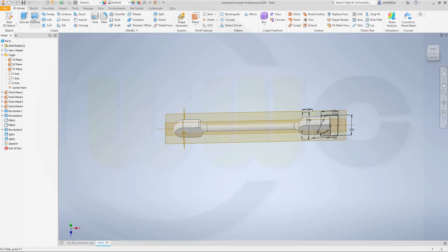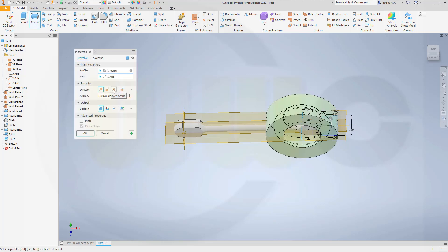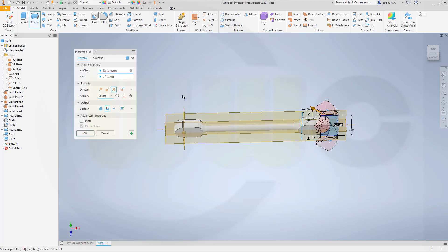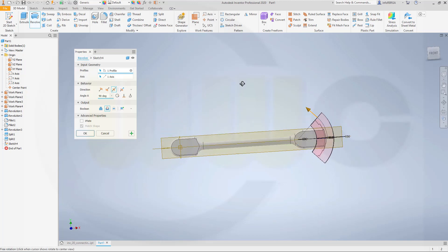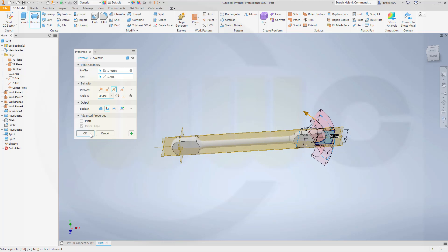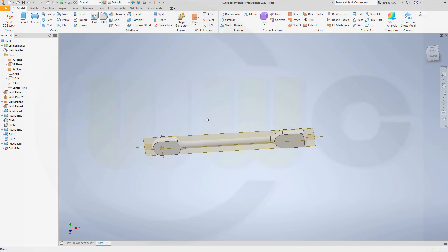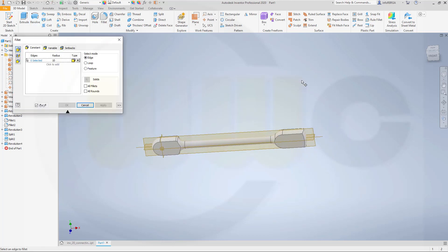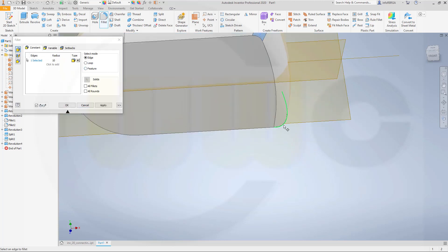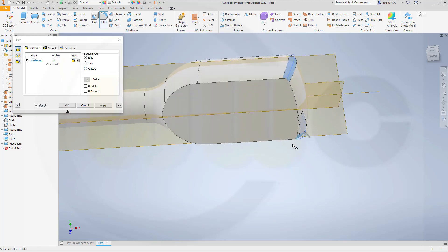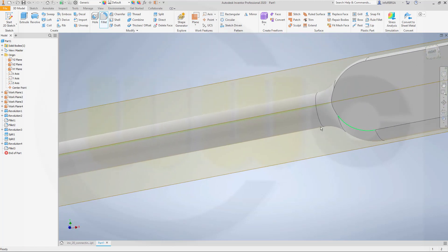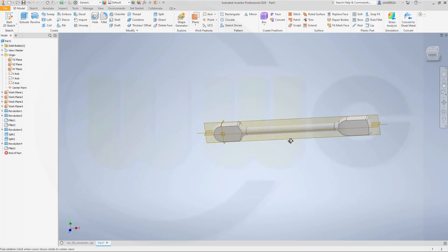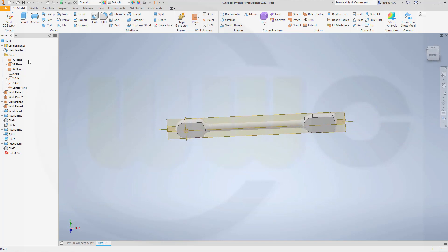Let's make a revolve — make it symmetric but this time cut, 90 degrees. You could go for a smaller value, it doesn't matter. Great. And let's add a 10 millimeter fillet on this edge and on that edge. OK.